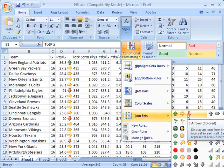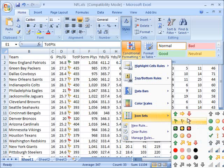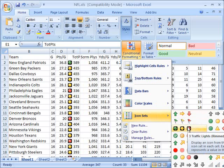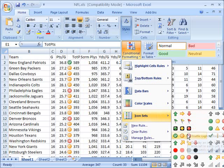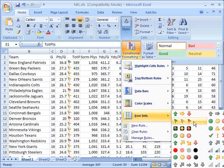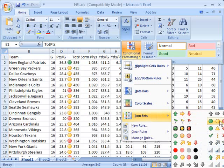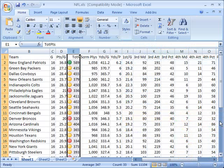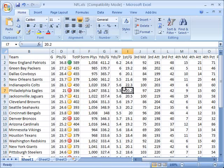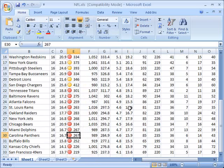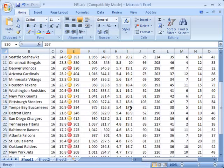Maybe not the flags, maybe we'll use the colored circles here, the traffic lights. When I do that, basically what it's doing is picking everyone in the top 33% and giving them a green sign. In the bottom 33%, it's giving them red, and in the middle 33%, it's giving them yellow.